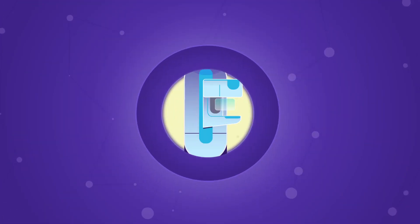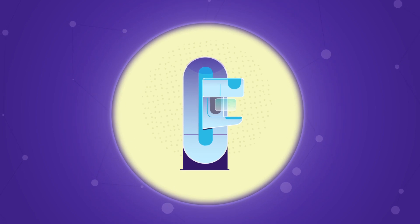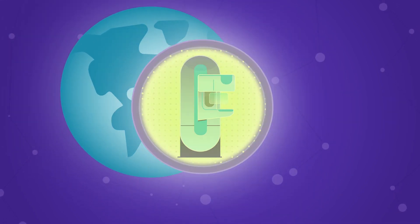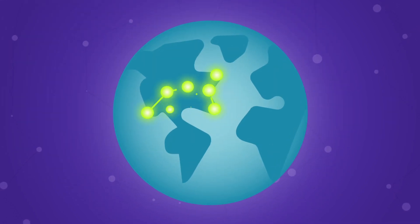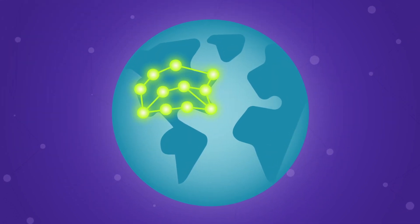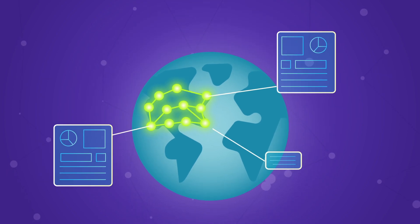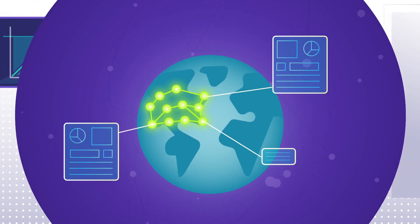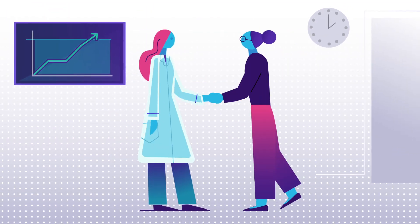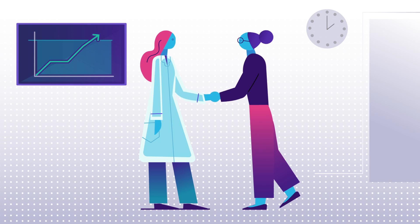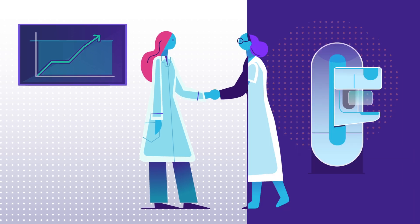Whether you run a small imaging center with a single device or a large enterprise with devices spread across the country, Unify can provide insights you can use to make informed business decisions and strengthen your practice to provide a better healthcare experience for your patients.